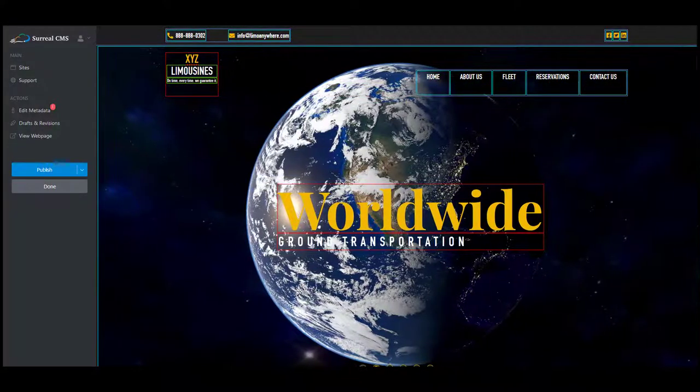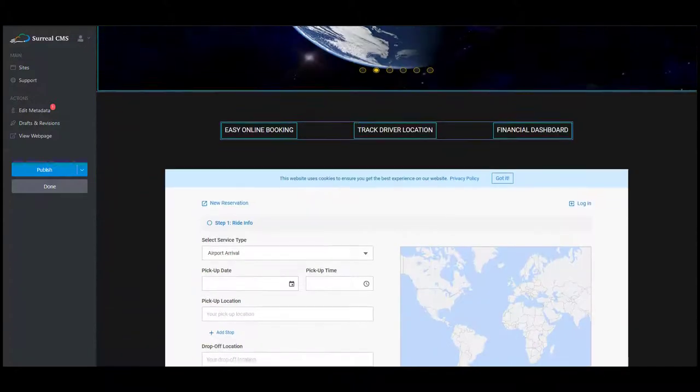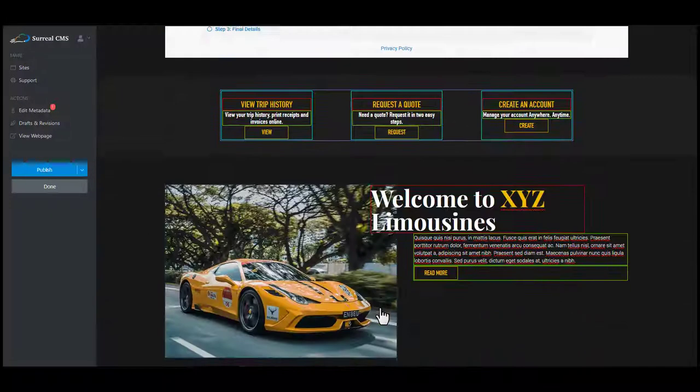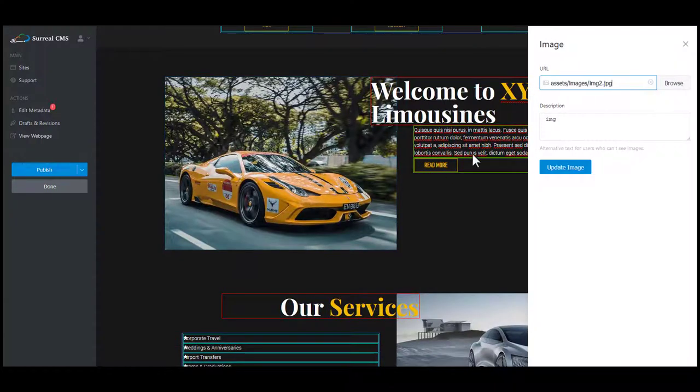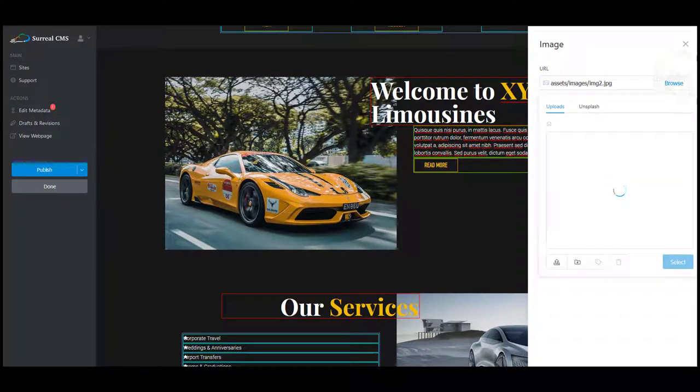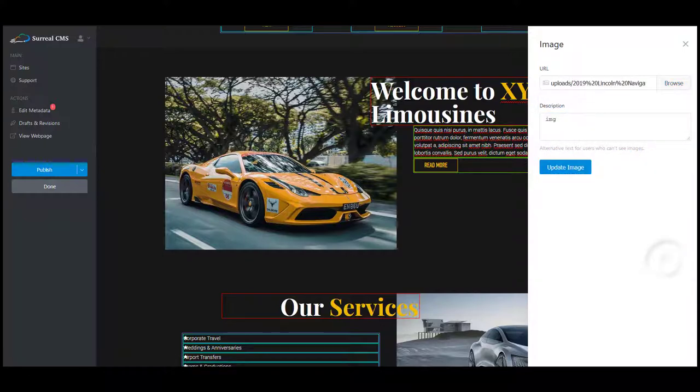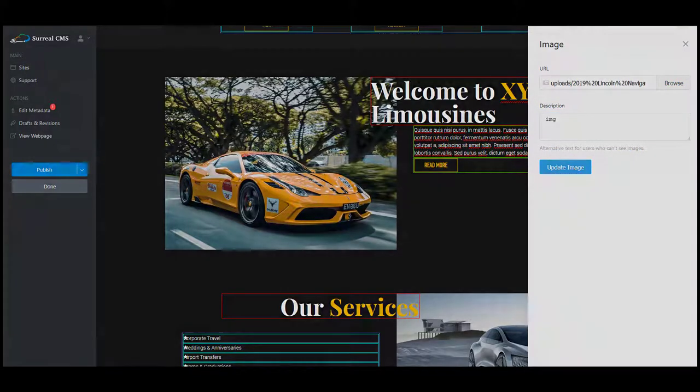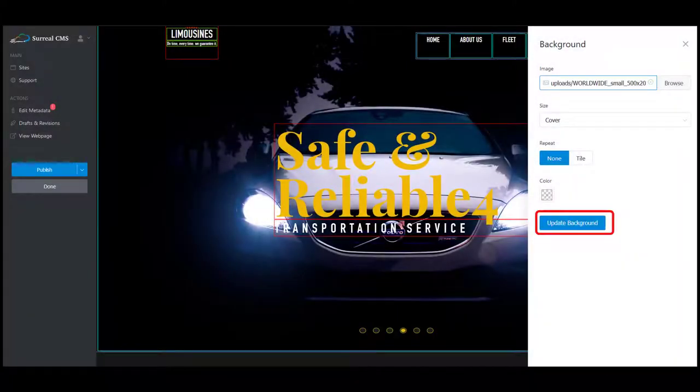Adding photos to your website has never been easier. You will use the same process to update all the other photos on your website template. Simply click on the photo you want to replace, select the browse button, upload your image file or search for a photo in the Unsplash section. Click the select button and then select the update image button or the add to background button.